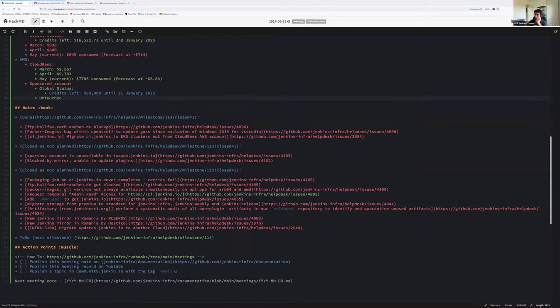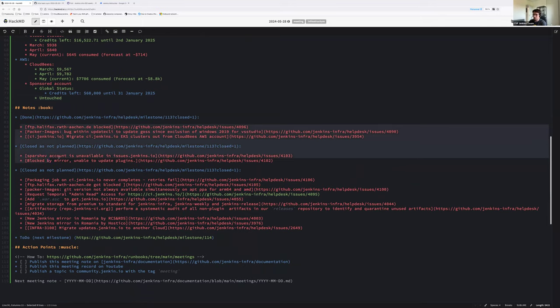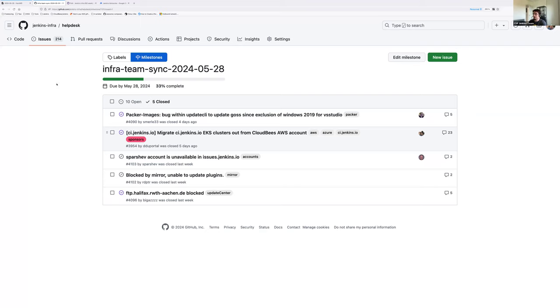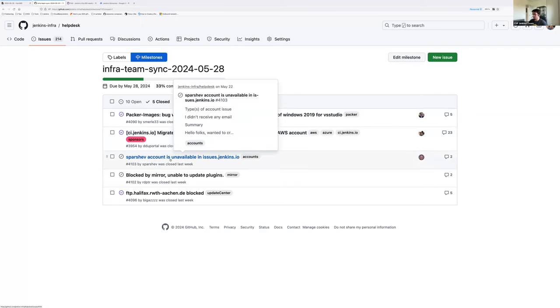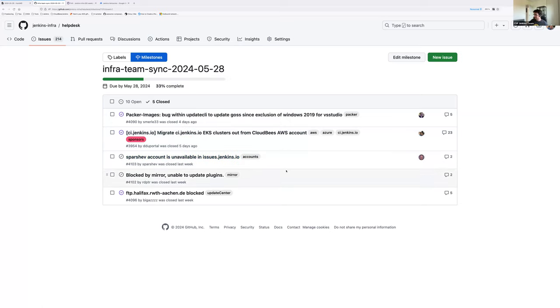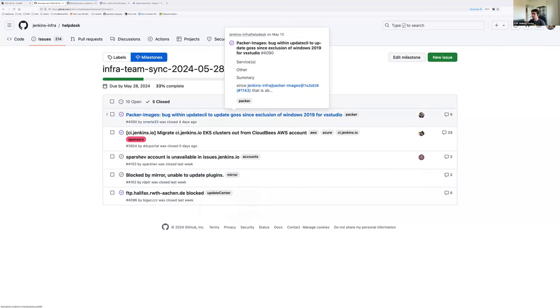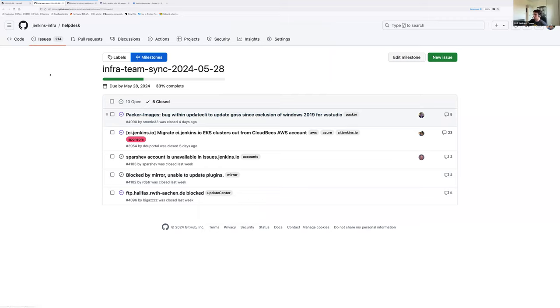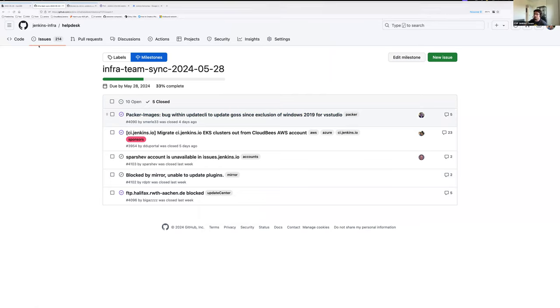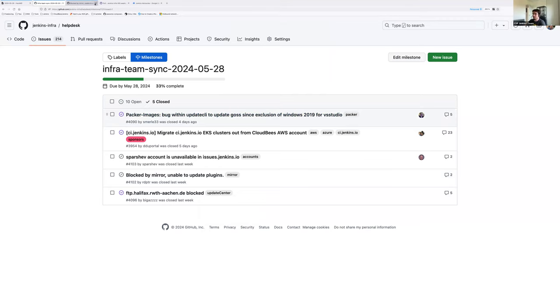Switching to the work we were able to finish during the past iteration. We had five closed issues. Three as work done and two as no work, no task expected. We had blocked by... So let me take them one by one. First one. Packer image bug within update CLI to update.git since exclusion of Windows 2019 for Visual Studio. Stéphane, can you give us a summary on this one, please?